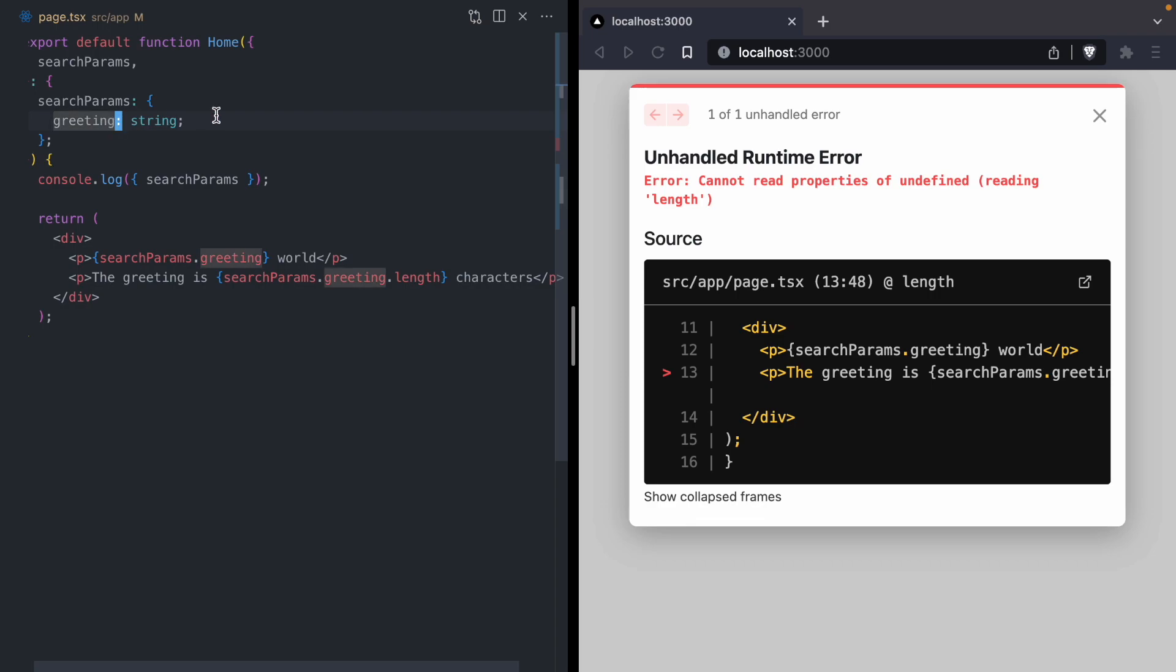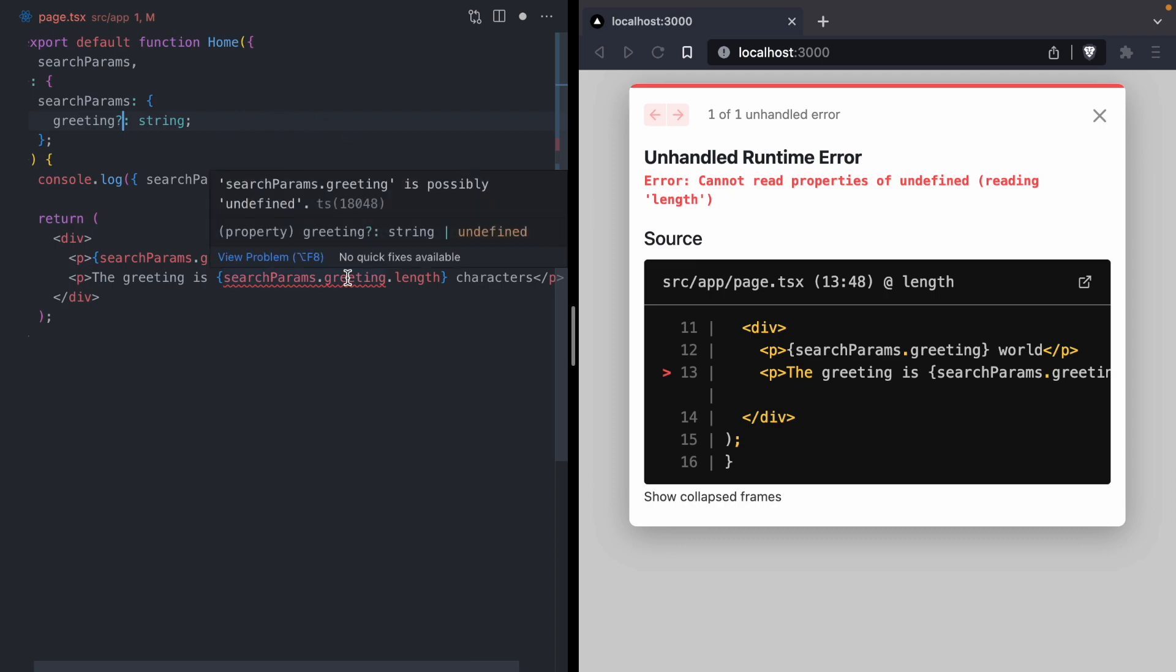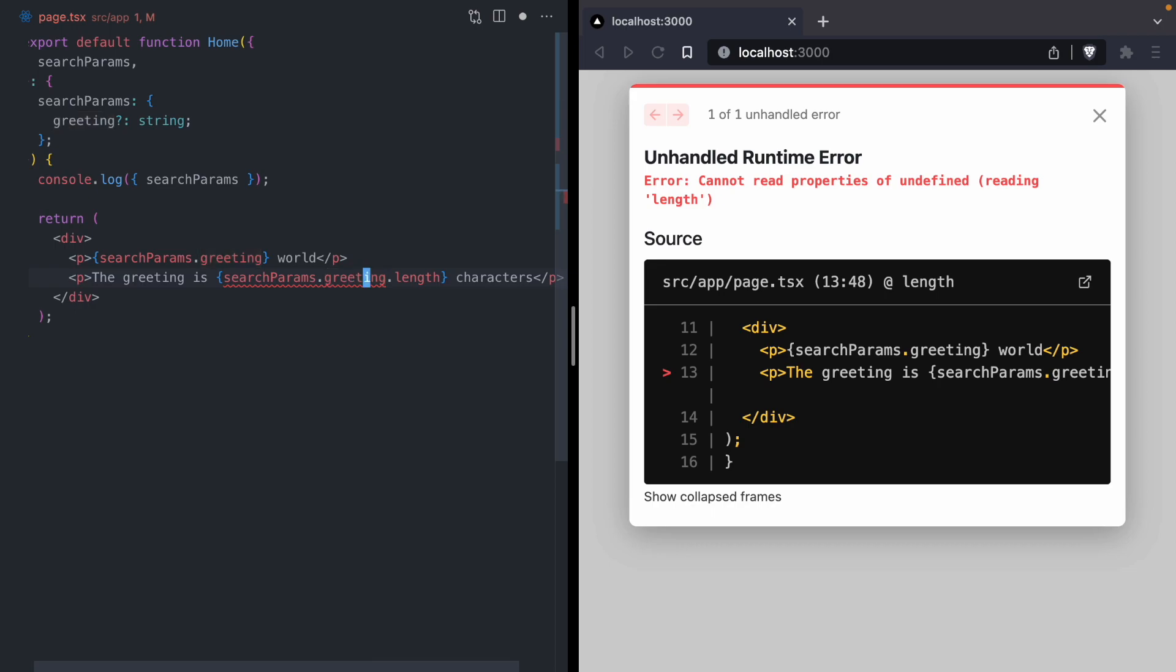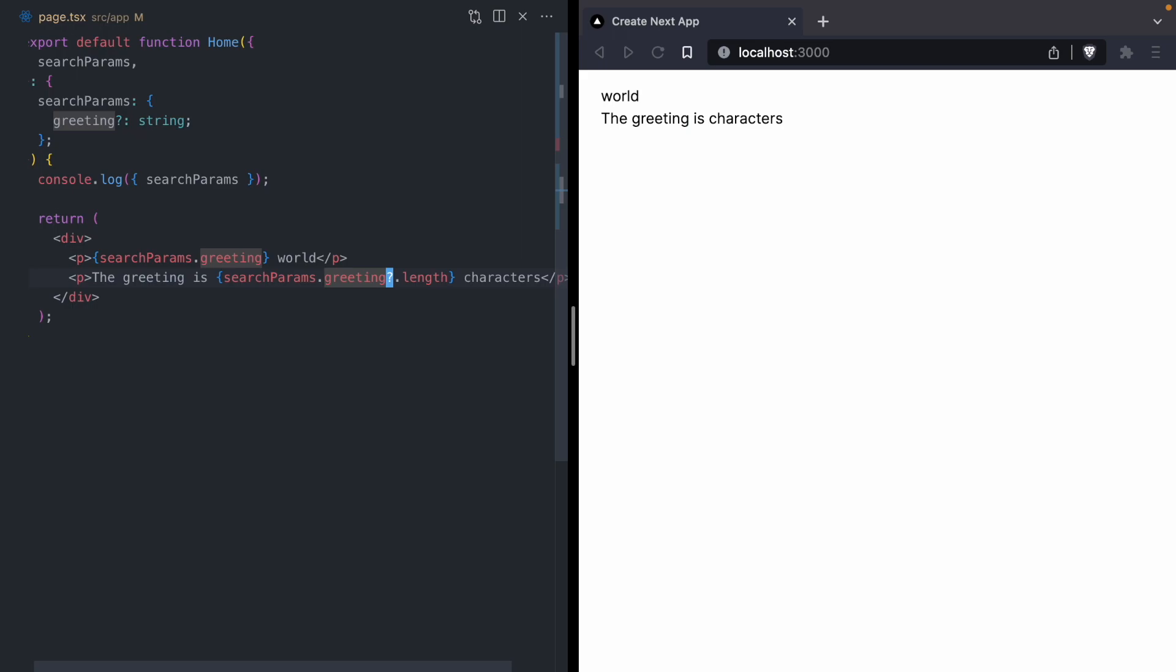This is generally the type of error I would expect TypeScript to catch. It didn't catch it because we told TypeScript that greeting would always exist and be a string. But in reality, greeting might not be there. If we turn this into an optional value, right away we can see TypeScript error. TypeScript is telling us that greeting is possibly undefined. The fix is to just not call length if greeting is undefined. Let's go ahead and default this to zero, so the greeting is zero characters when there's no greeting.